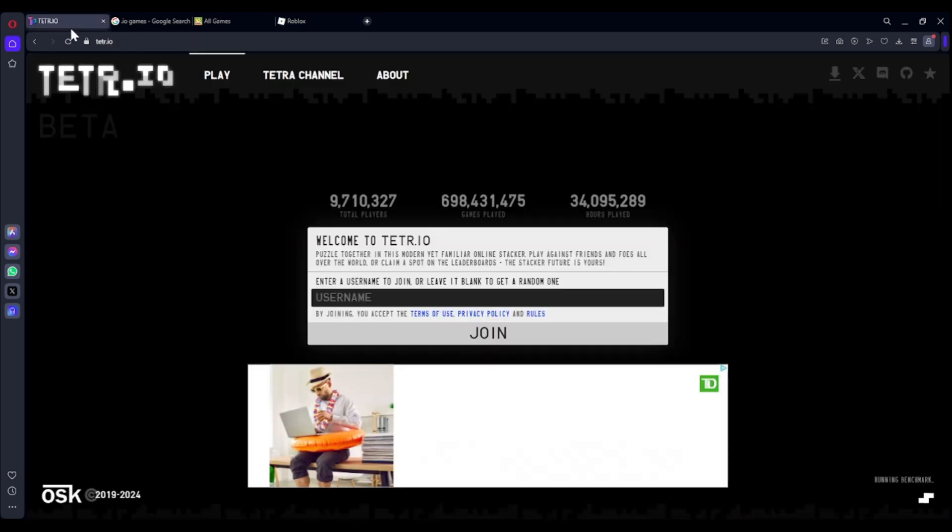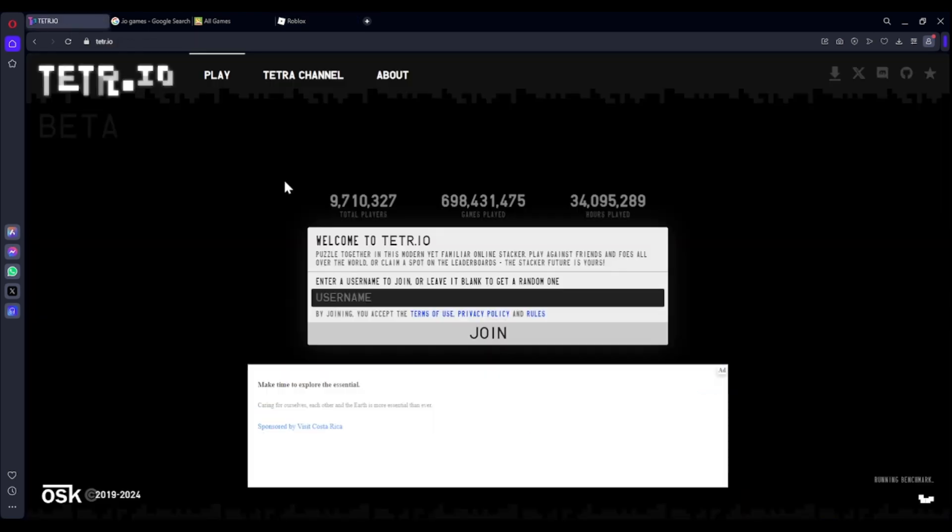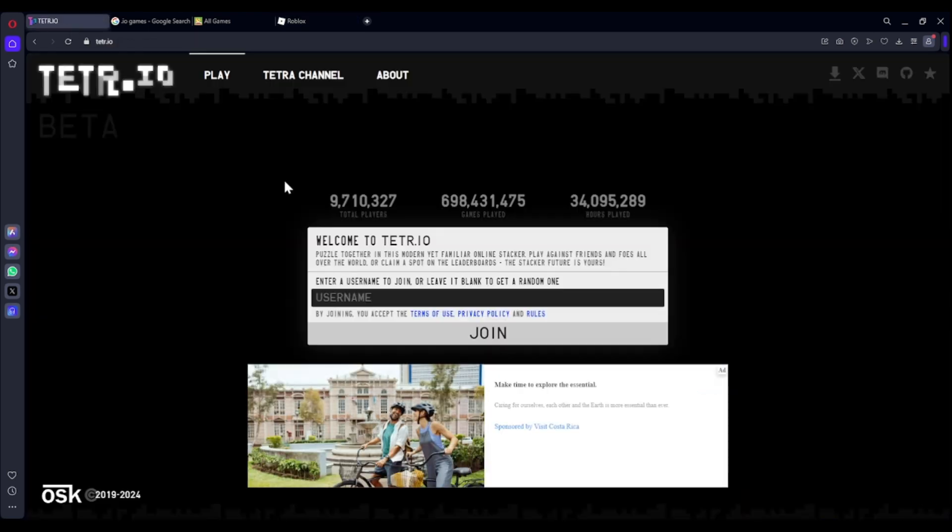Now, one suggestion is Tetris, Tetra.io, why not play Tetris?